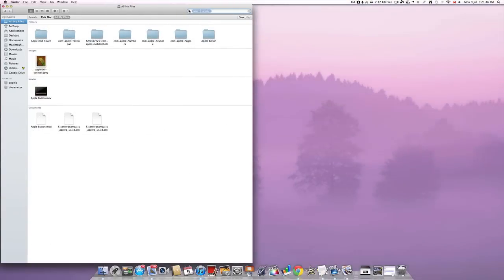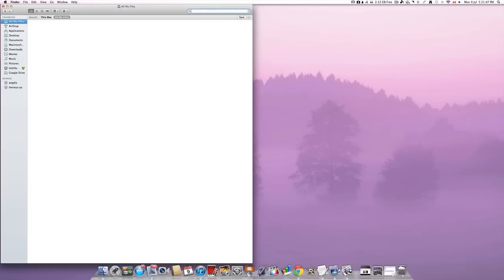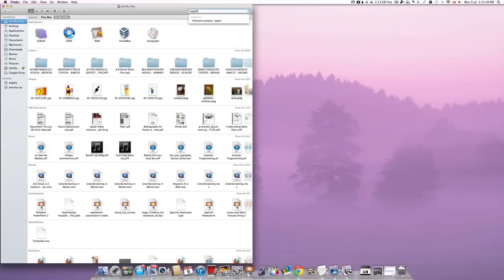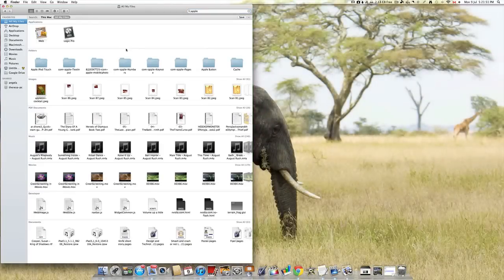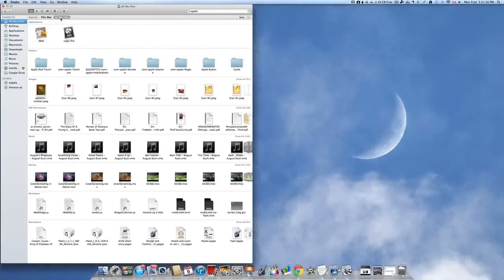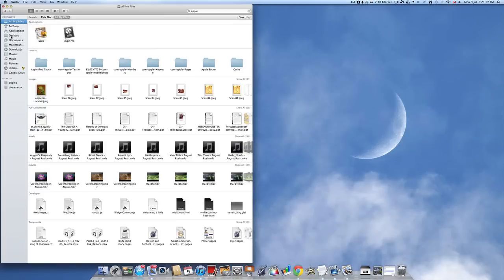If we weren't to add that, it would look up everything on the computer. We can also search within individual folders. For example, we can search this Mac, all my files, or whatever file folder you are in.